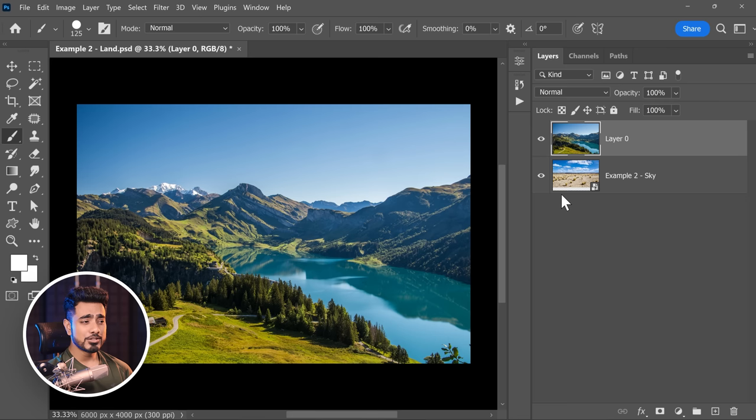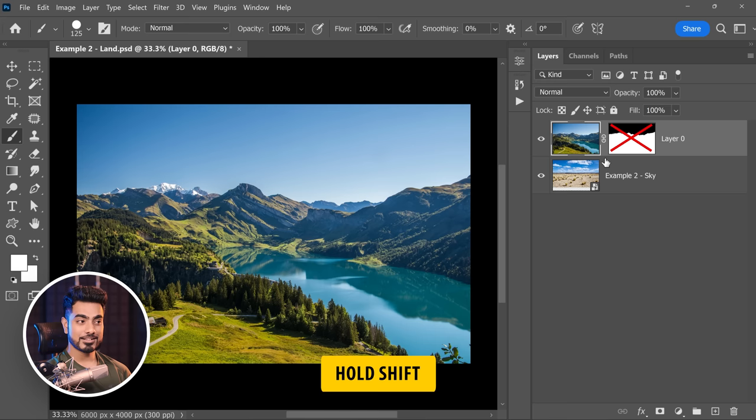To turn the mask back on, just click on it — you don't have to hold Shift again. Once it turns off, just click on it, or hold Shift and click; it doesn't really matter.